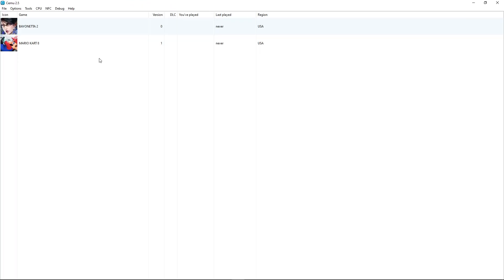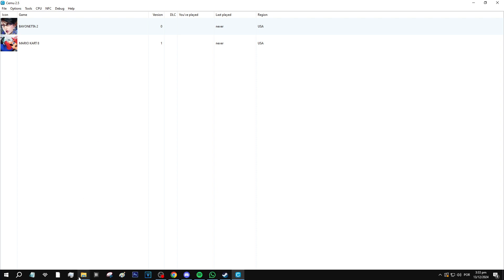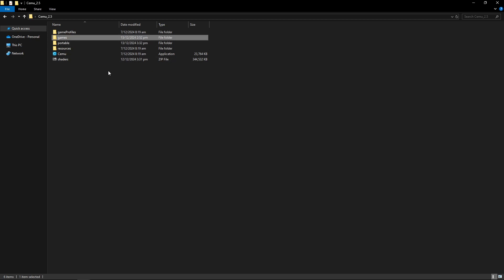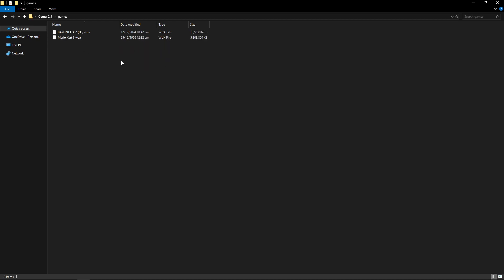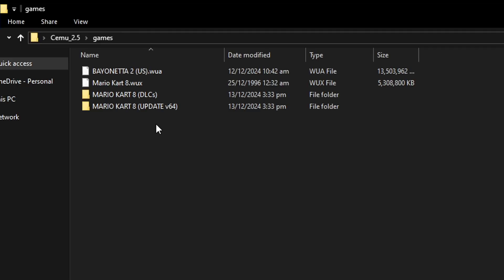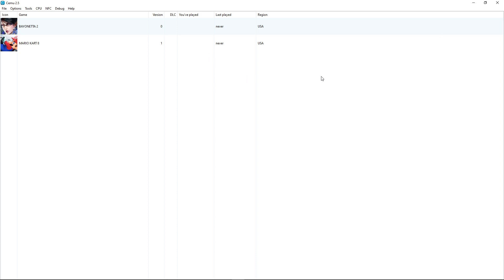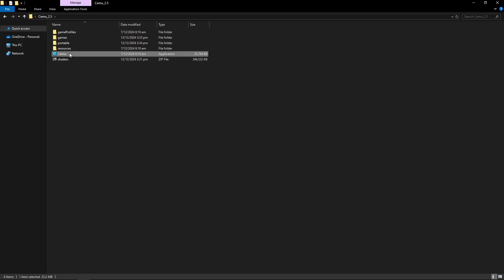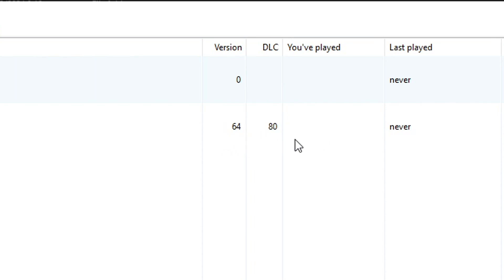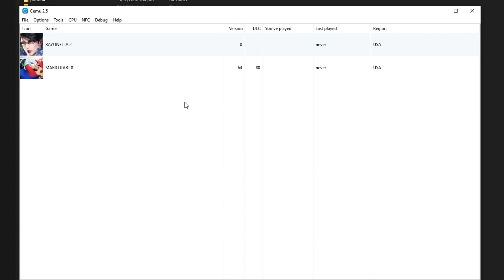For installing updates and DLC, a recent update has made this process much easier. Just go to your games folder location and drop the update and DLC folders in there. For example, I have the update and DLC files for Mario Kart 8. Restart the emulator and it will automatically detect the update and any DLC. Just make sure the update or DLC is for the same region as your game.